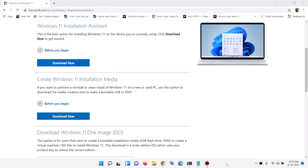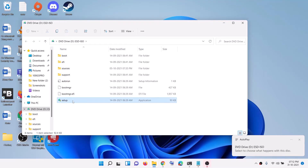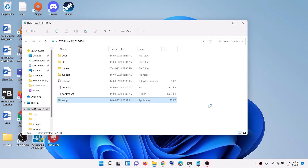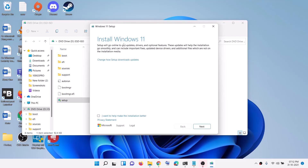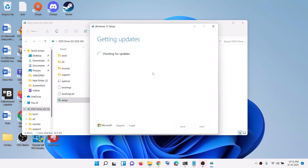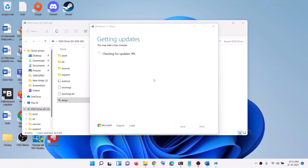Once the download is complete, click Finish, then go to the desktop and run the Windows ISO file by double-clicking it. Open the setup file with a double-click, then click Yes to allow. This will load Windows 11. Click on Install Windows 11, then click Next. It will check for updates — let the process complete — then click Accept again.